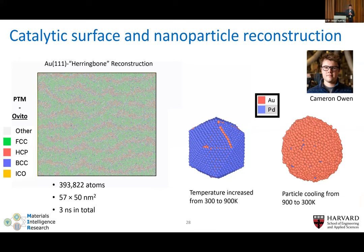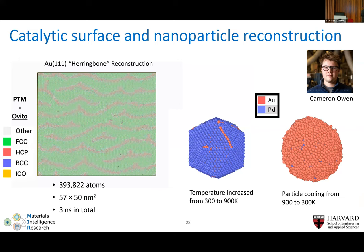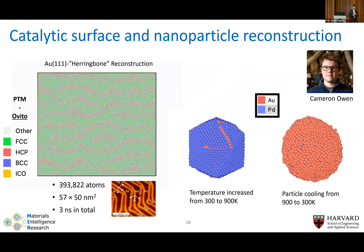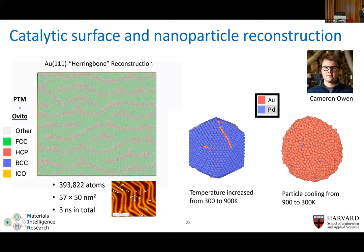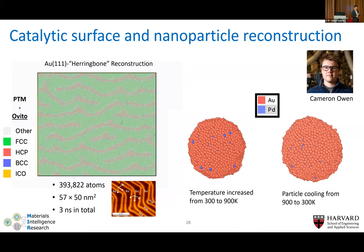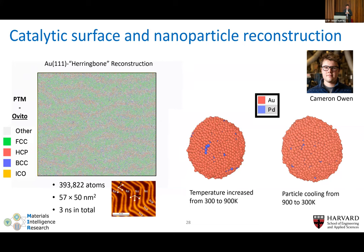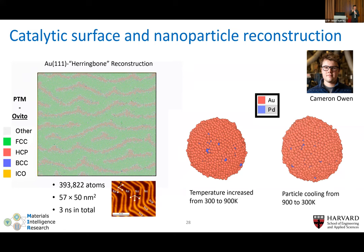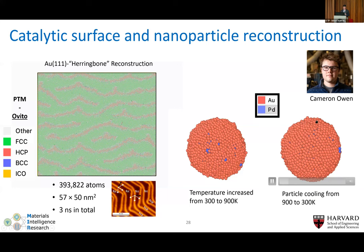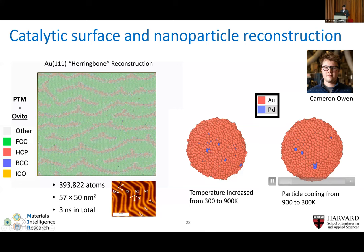Another example: for the first time, the herringbone reconstruction of the Au(111) surface was observed spontaneously emerging from a large-scale simulation of about 400,000 atoms using many-body FLARE models. It compares very well with experimental pictures showing beautiful herringbone patterns caused by strain and lattice mismatch between the surface layer and sub-layer of gold. This allows investigation of complete surface reconstruction phase diagrams for metals beyond the 111 surface. You can also probe nanoparticle dynamics: for catalysis you can anneal core-shell nanoparticles and see how heating and cooling affect the surface behavior and metal mixture.